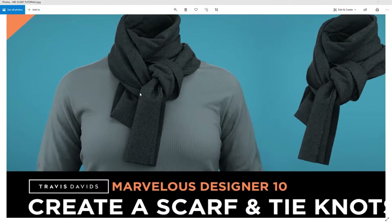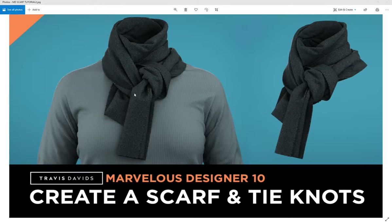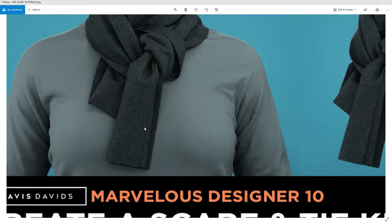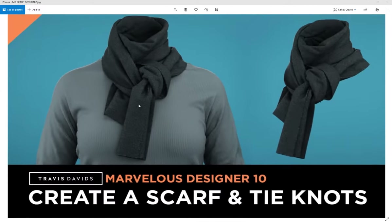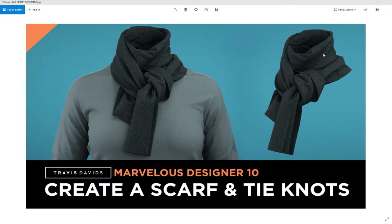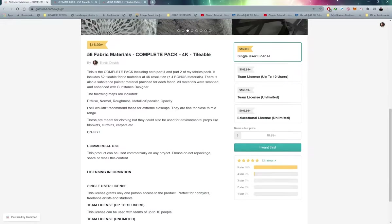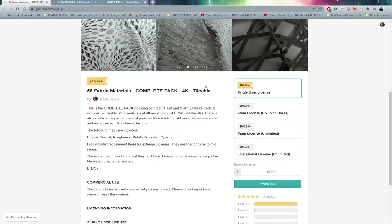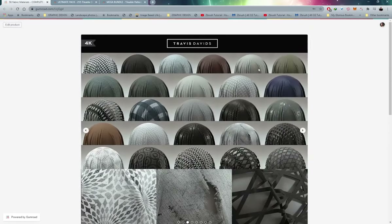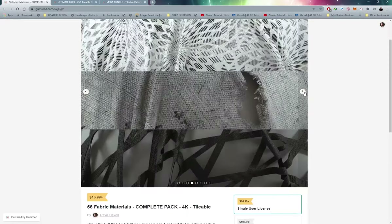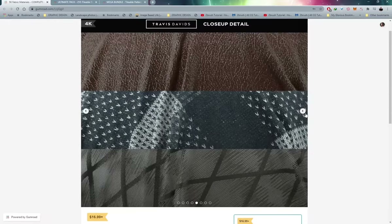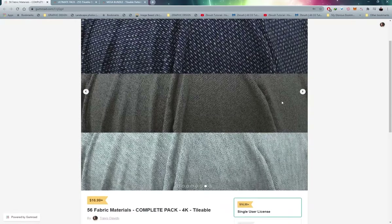If you're wondering how I textured the scarf like in the thumbnail, there's a fabric material applied along with a fabric knit normal map that's tiled across the surface — it adds a lot of believability. I'm using one of my own products: a pack of 56 fabric materials available on my Gumroad page. Search for Travis David's Gumroad or check the link in the description.